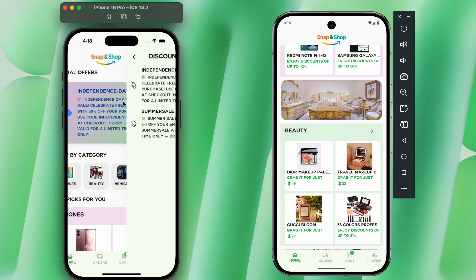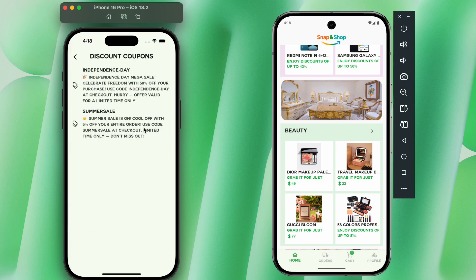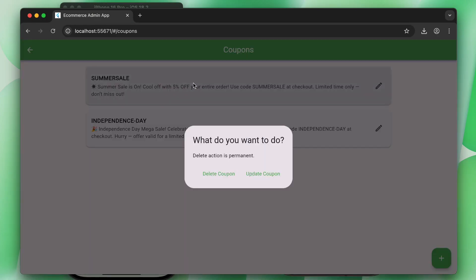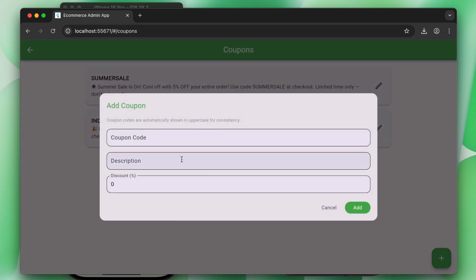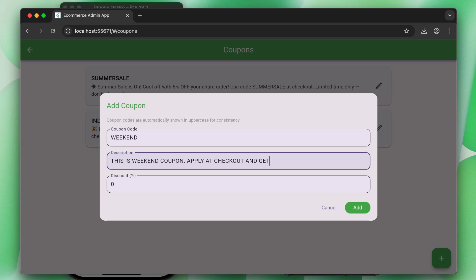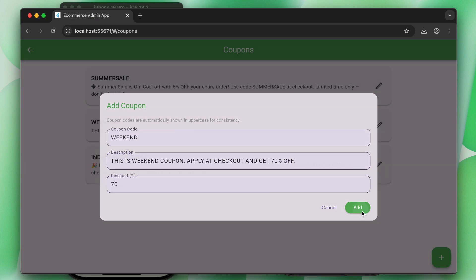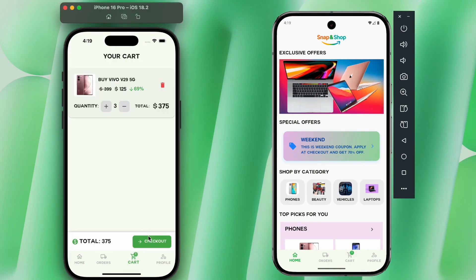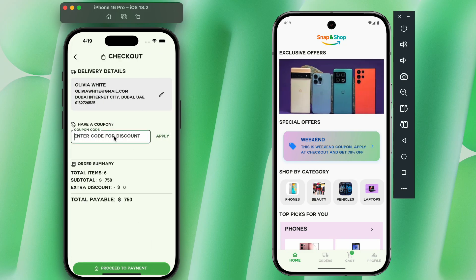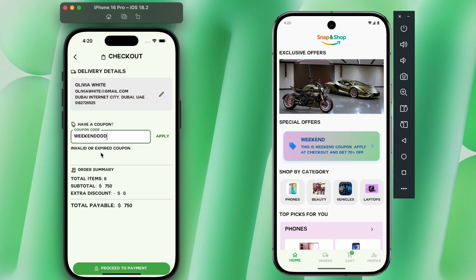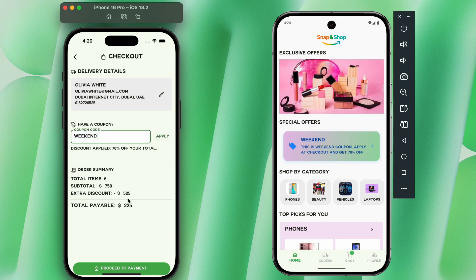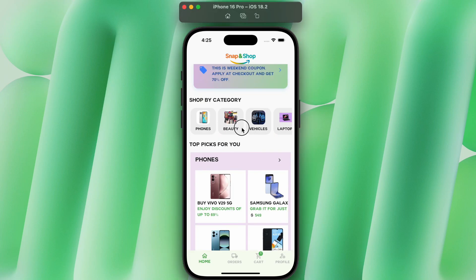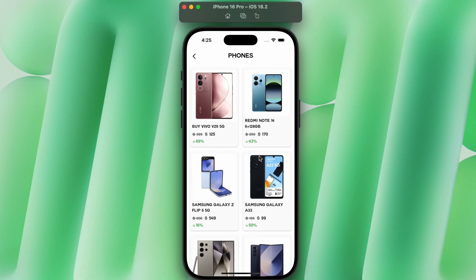In this course you will learn how to add a coupon system for special offers. These coupon codes can be added and managed from the admin web portal — you can update existing ones or add a new coupon with a discount amount. When a user places an order, they can apply the coupon code at checkout and the discount will be applied.